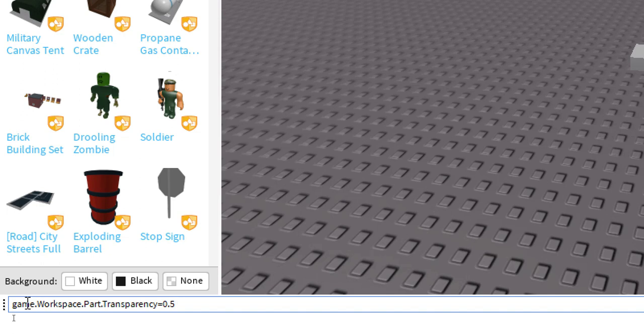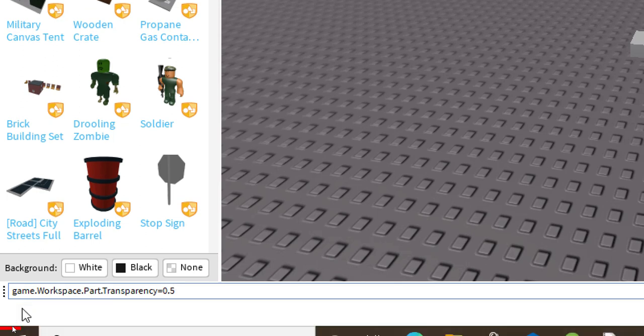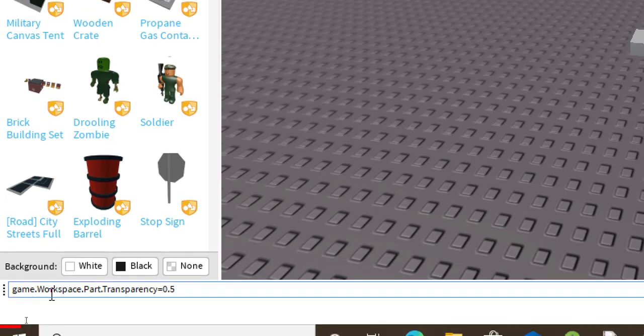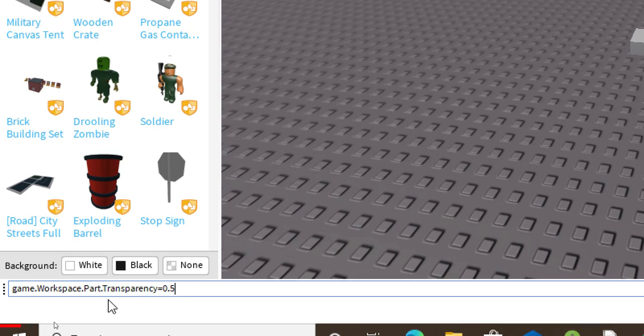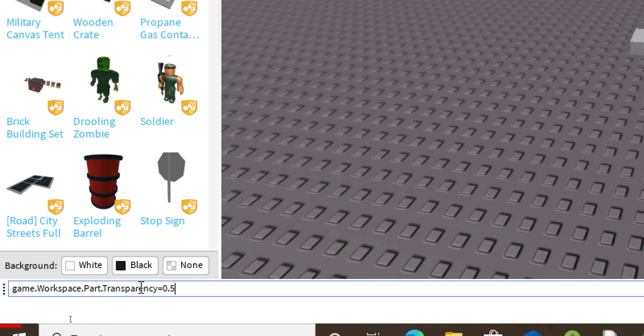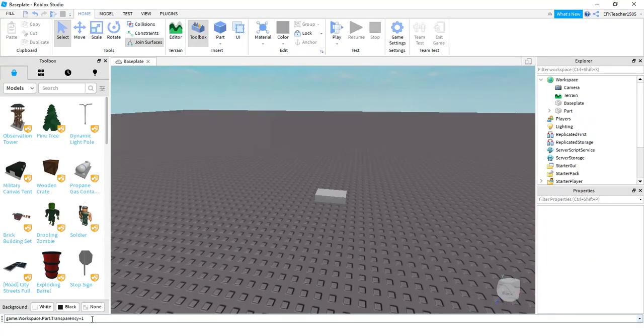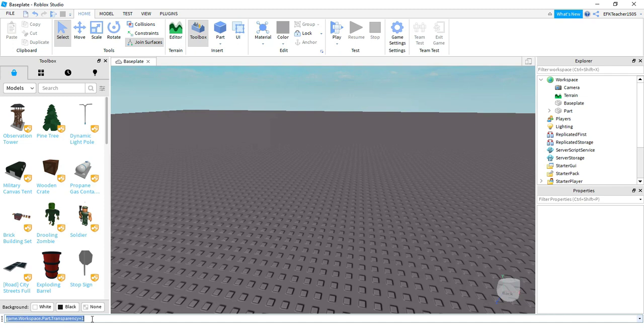So we're going to say game, the most general. Inside the game, we're going to be looking in the workspace. Inside the workspace, we're going to be looking at the part we just added. And then from this part, we're going to be changing its transparency by setting it equal to a new number. By setting it equal to one, that makes it completely transparent, so it'll be invisible. And to run this code, all you have to do is press enter. And you see when I do that, my part disappears.